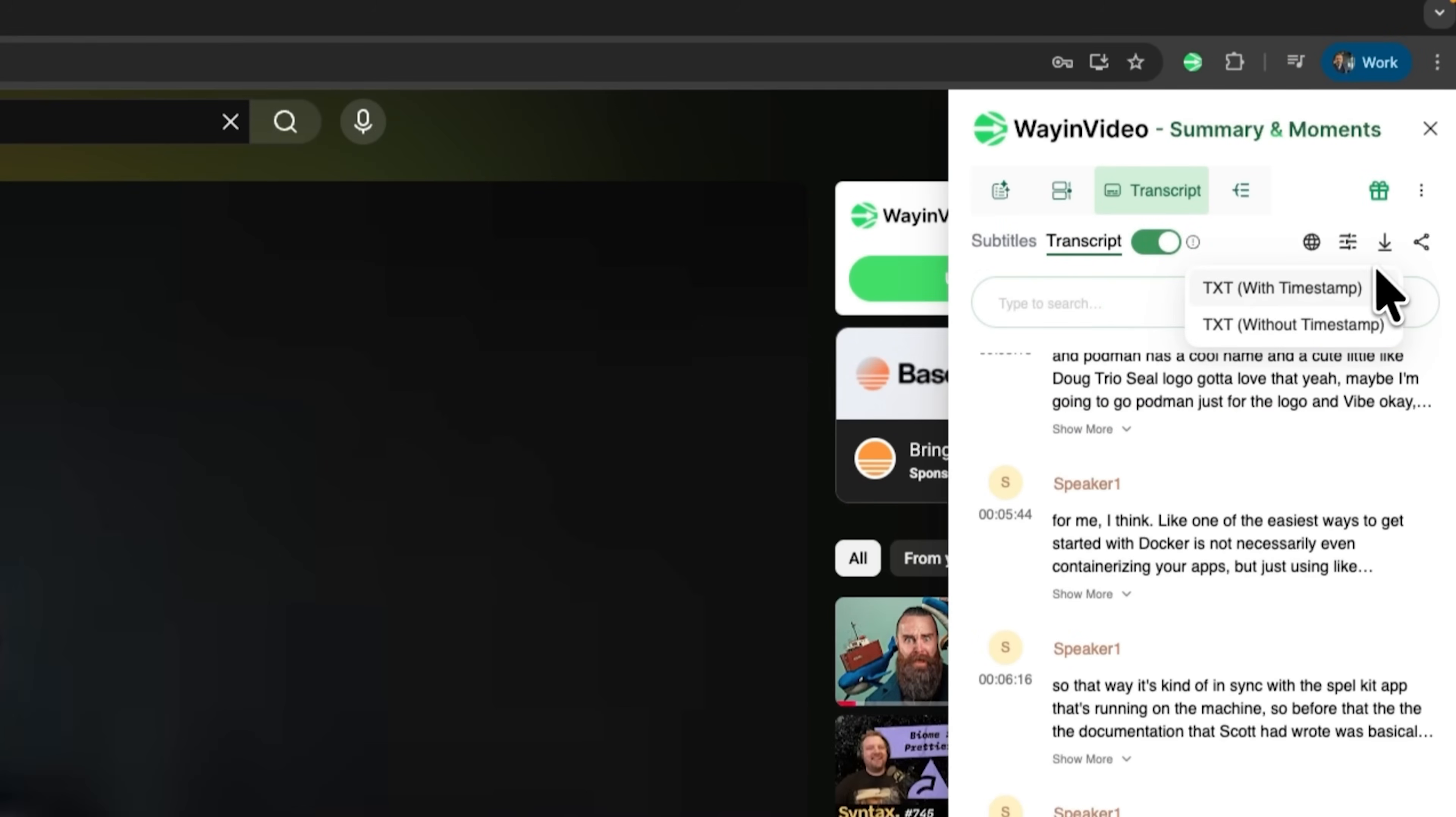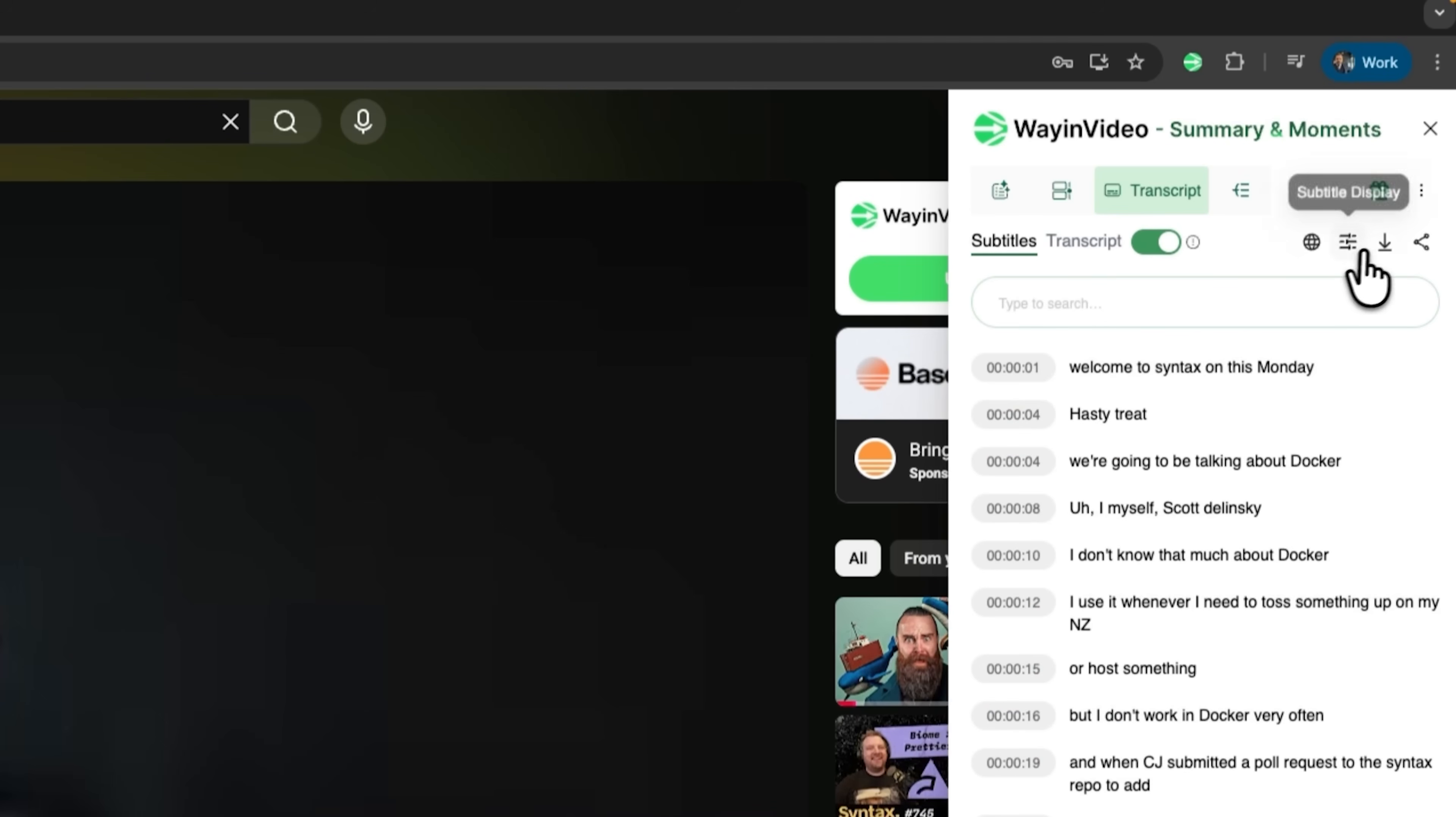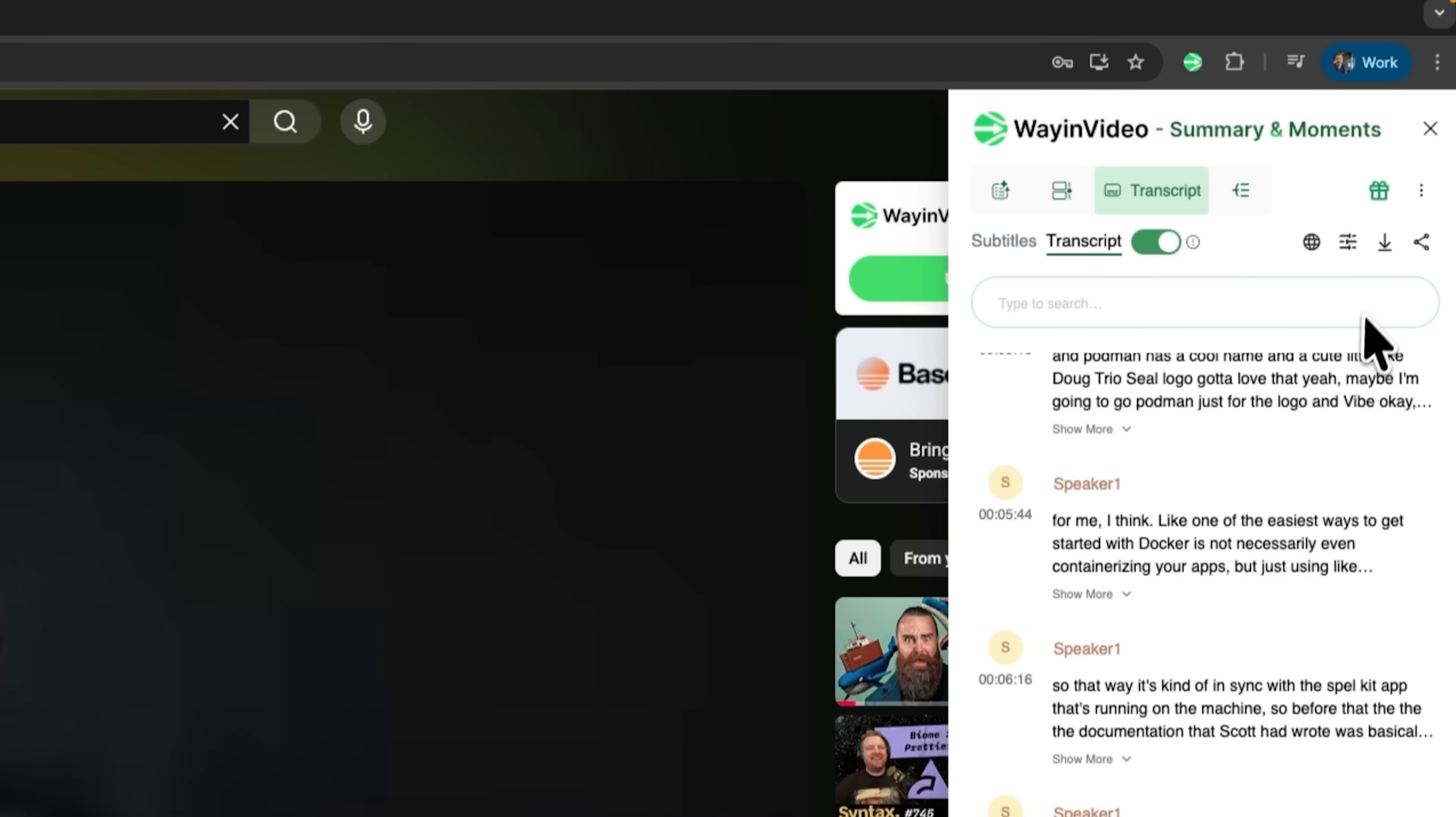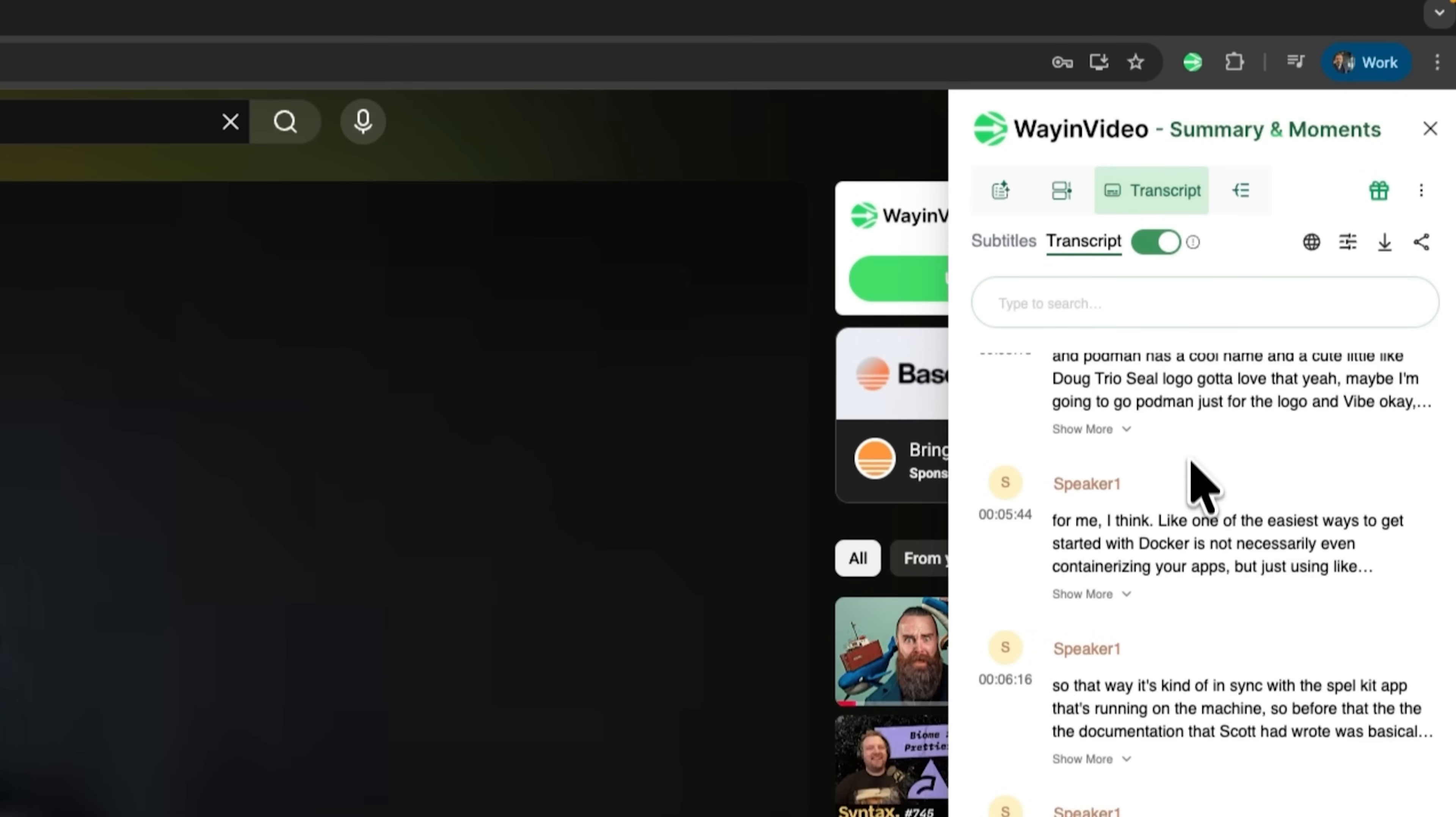The transcript can be translated into many languages. You can download subtitles with or without timestamps, export them in TXT or SRT format. And the full transcript is searchable and speaker labeled, which makes it much easier to navigate and study.